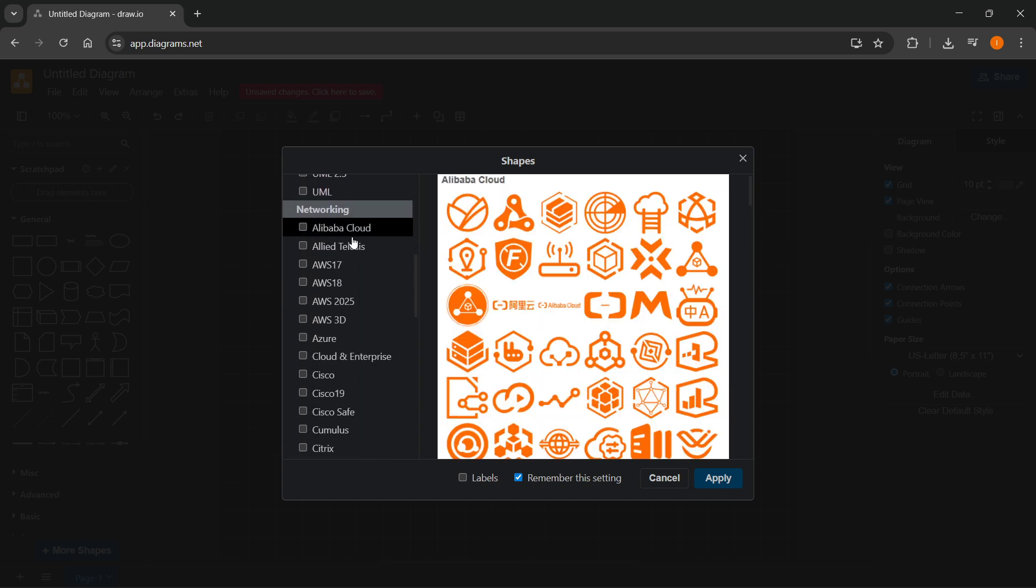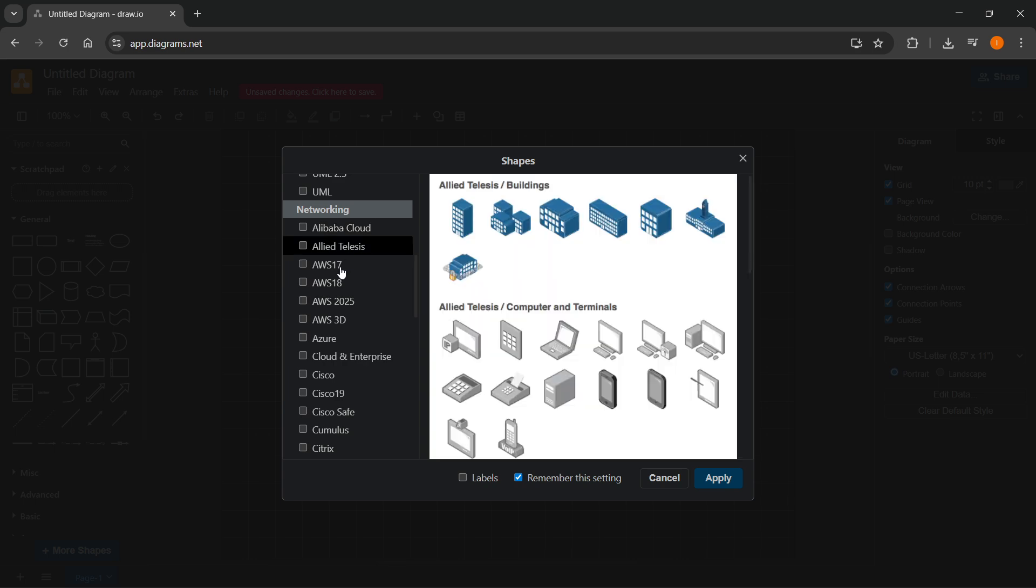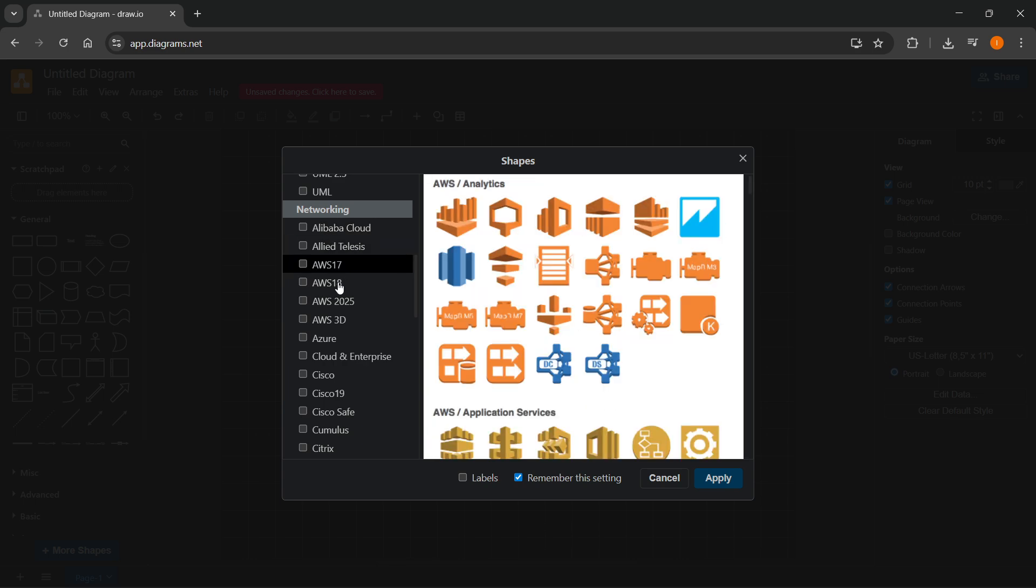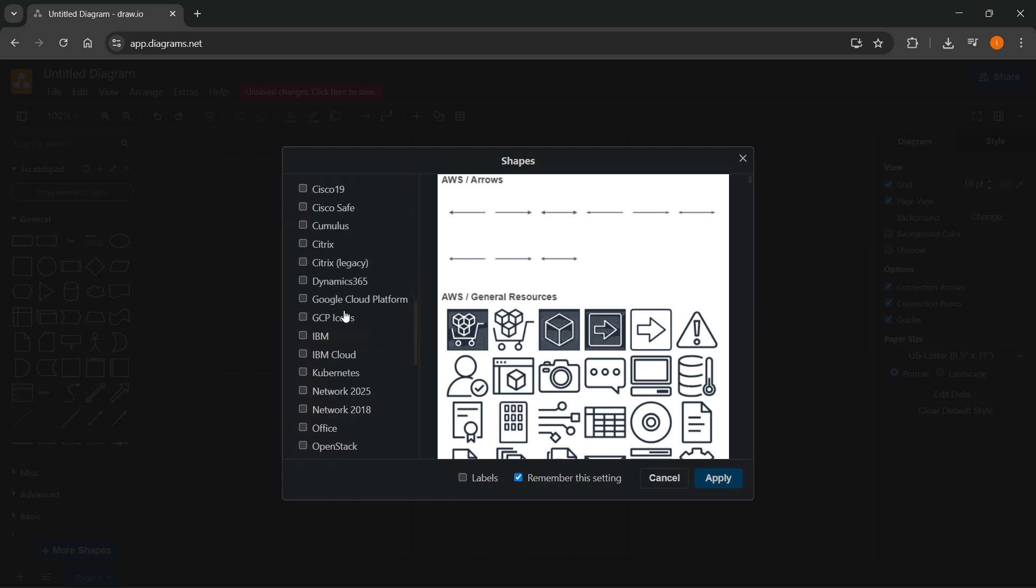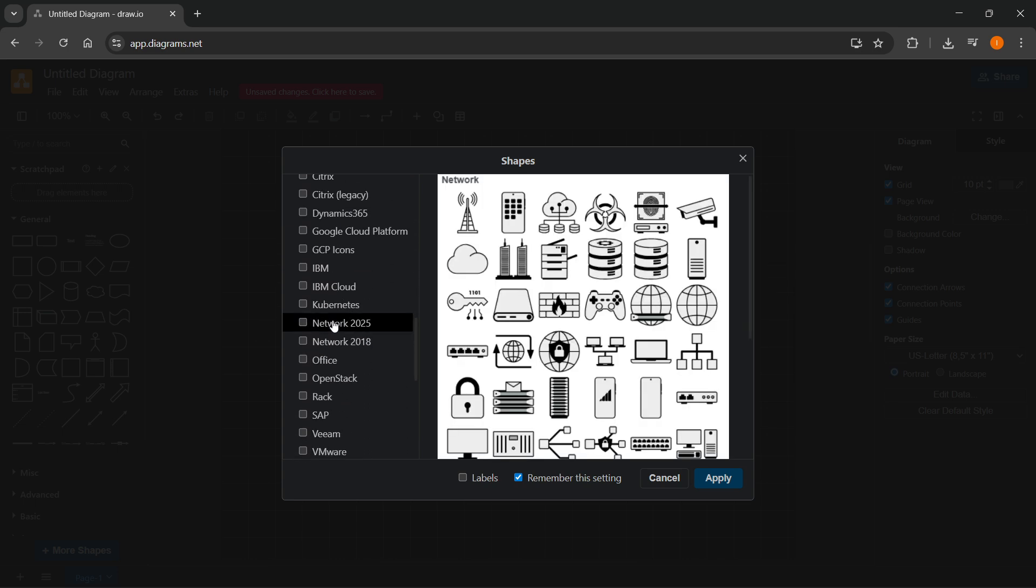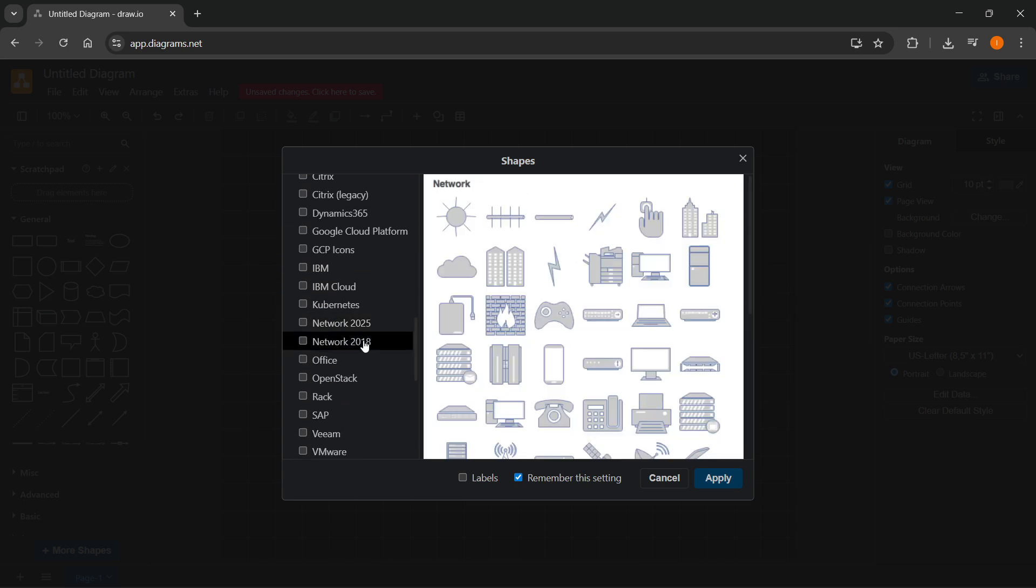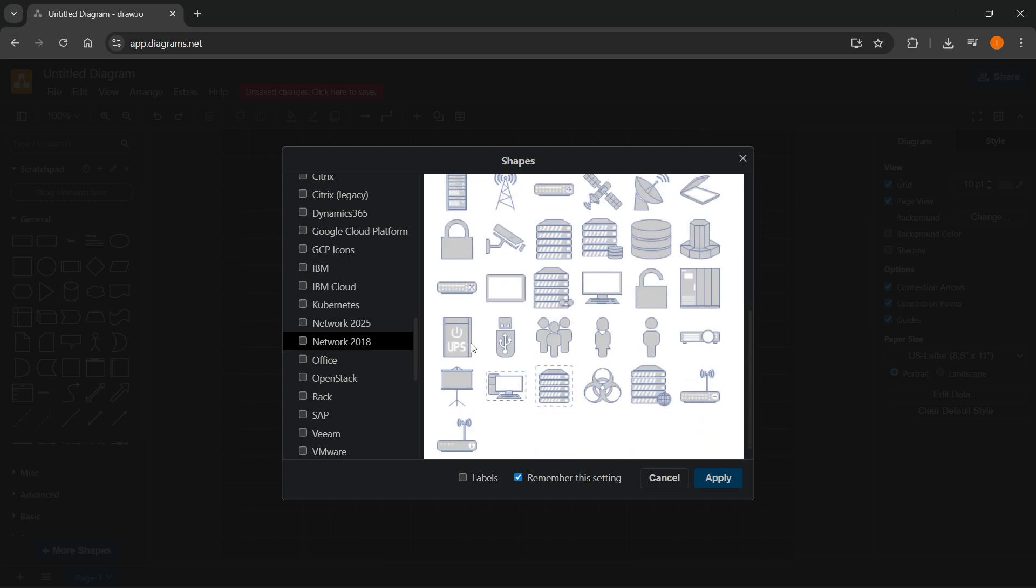Now, there's going to be a bunch of different icon packs you can use over here, different shapes, stuff like that. And down here, you even have network 2025, and then network 2018, etc.